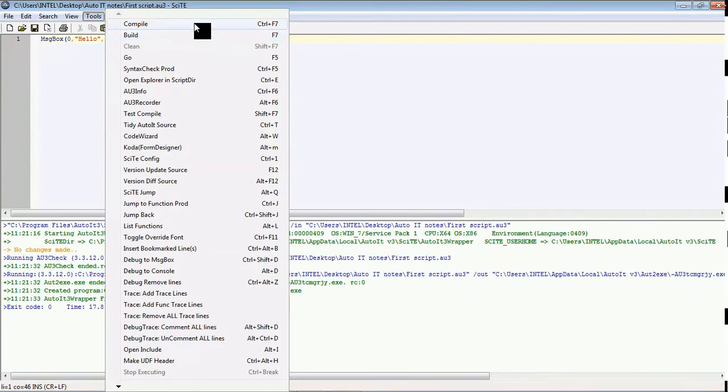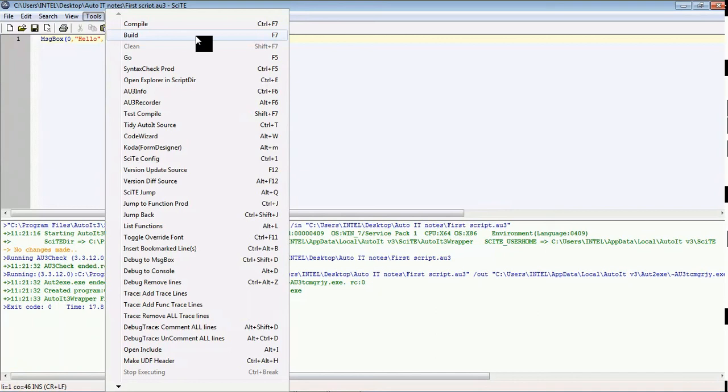For compile you can use it to check the functionality of the script, but once you click on this build it will be considered as the final product.